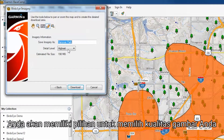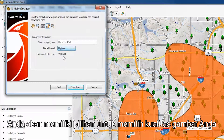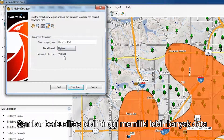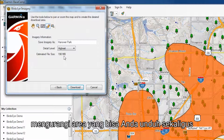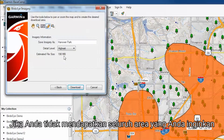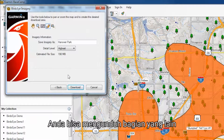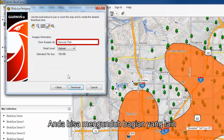With Birdseye Satellite Imagery, you will have the option of choosing your image quality. Higher quality images have more data, reducing the area you can download at one time. If you don't get the entire area you want, you can always do another download after this one.